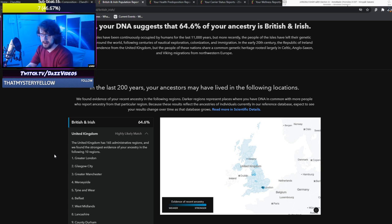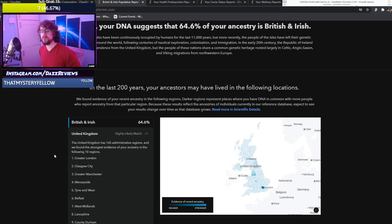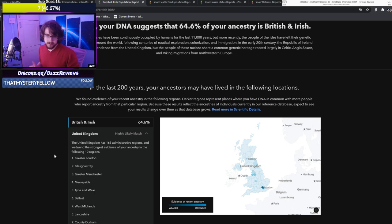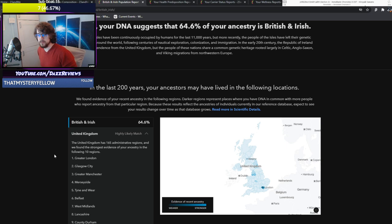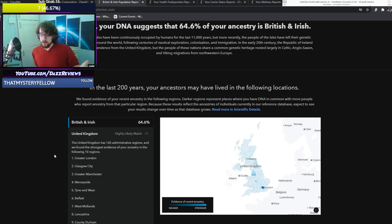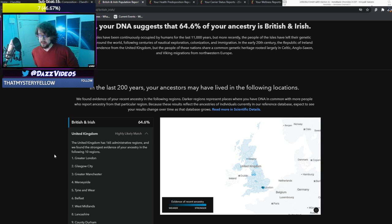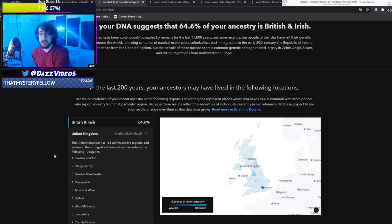So highly likely match. The United Kingdom has 165 administrative regions and we found the strongest evidence of your ancestry in the following 10 regions. Greater London. Glasgow? Interesting. I have no relatives in Scotland that I know of. I mean every relative I know of is either in London, maybe Bristol, and that's it. So it's really interesting because I don't know anyone. I just don't know my genetic history.